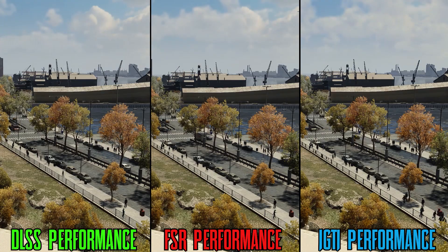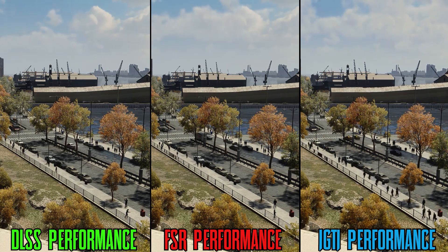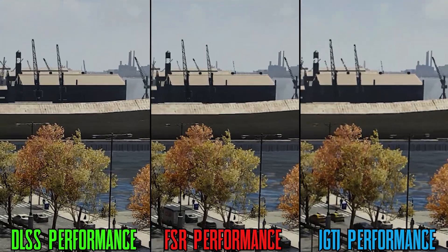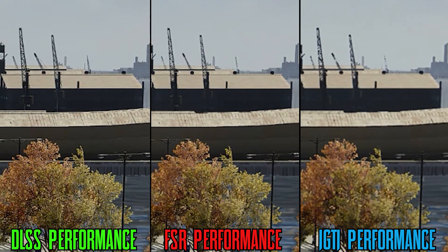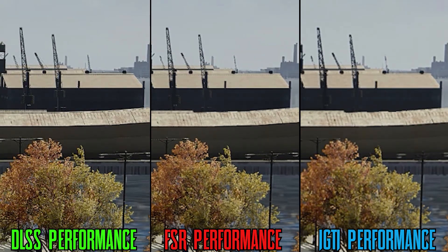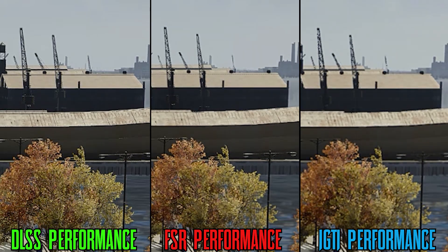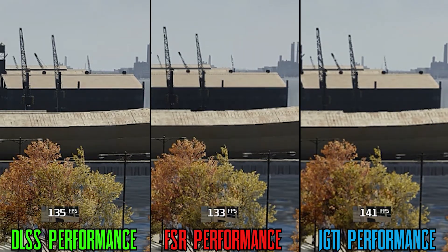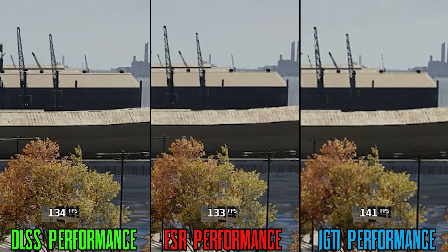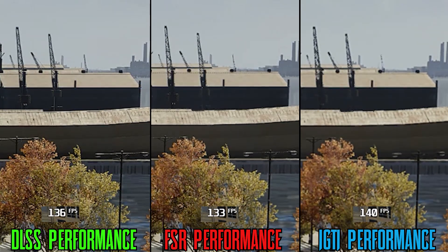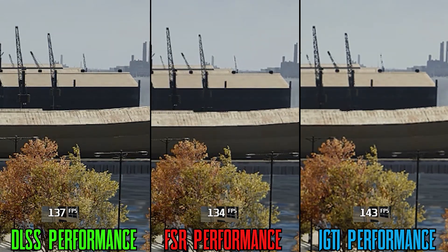Now let's move on to 1440p. Similar to 1080p and as expected, DLSS has the edge on both FSR 2.0 and iGTI in performance mode. iGTI still looks blurry and doesn't reconstruct as well as FSR 2.0. Performance-wise, just like before, iGTI comes first, followed by DLSS with around 4% difference, and FSR 2.0 last with 6%.